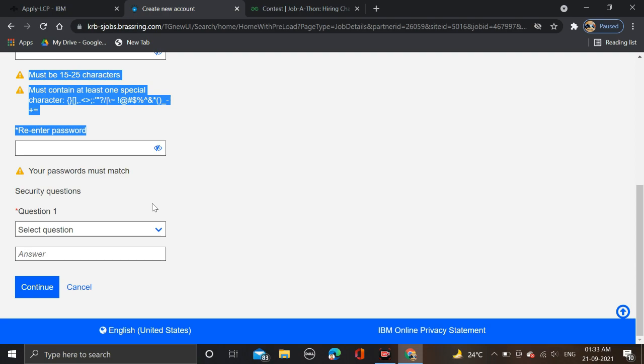If you face any problem, you can comment. You can also join our Telegram channel for more updates. Before submitting the form, make sure that you are rechecking your form so there will be no mistakes.